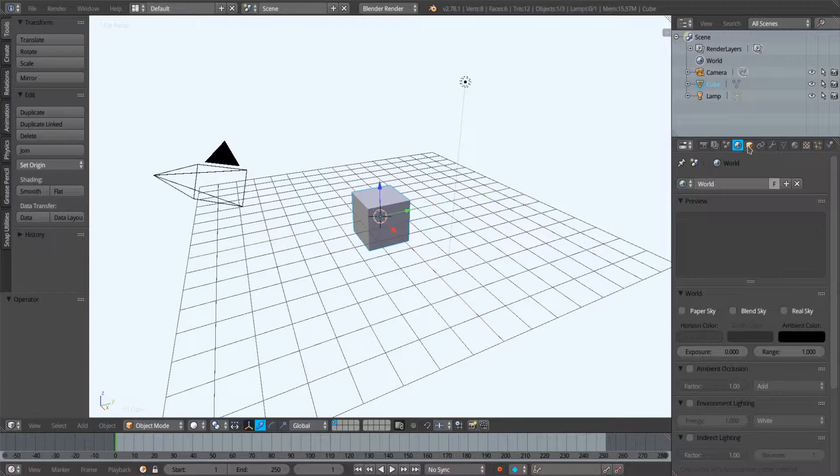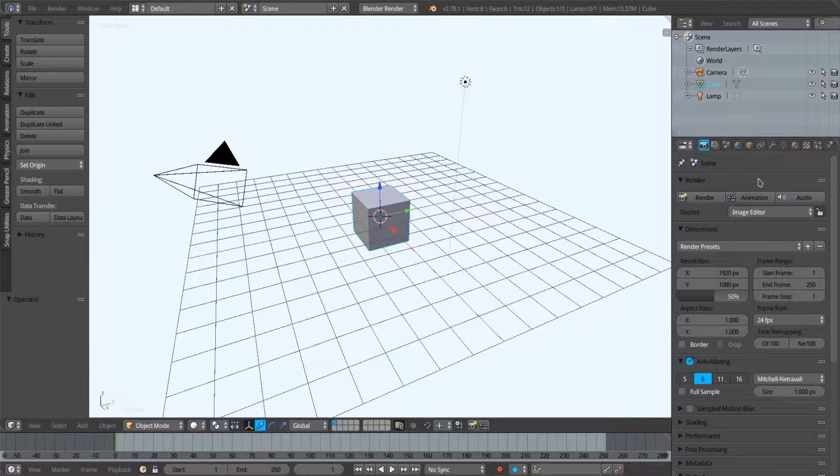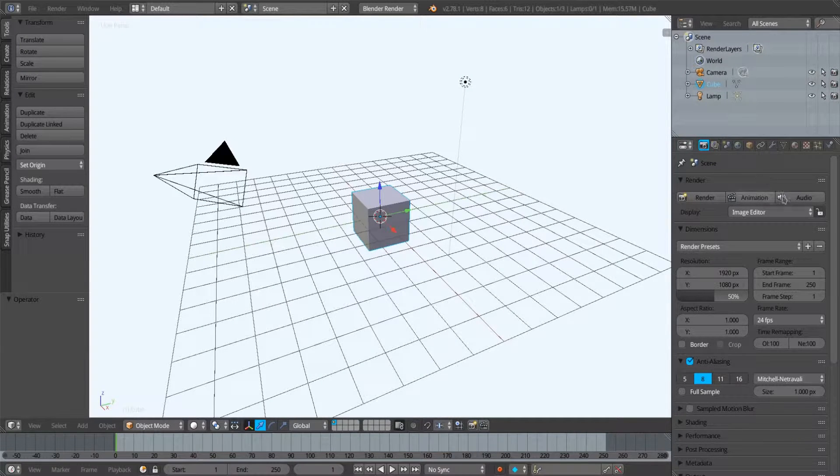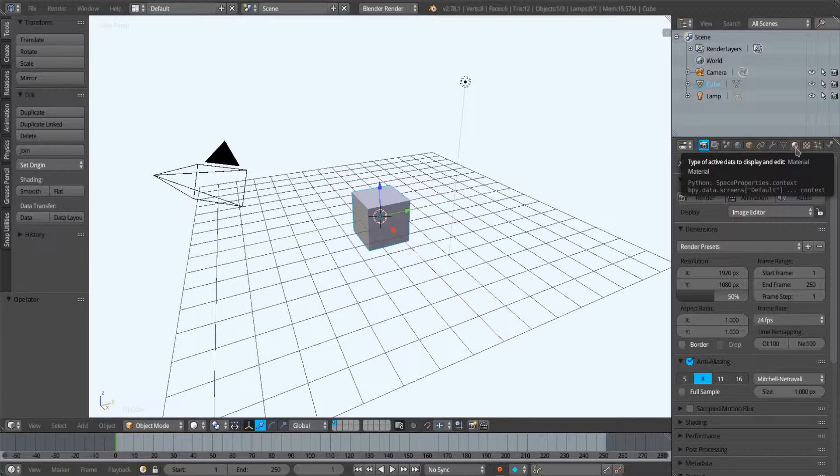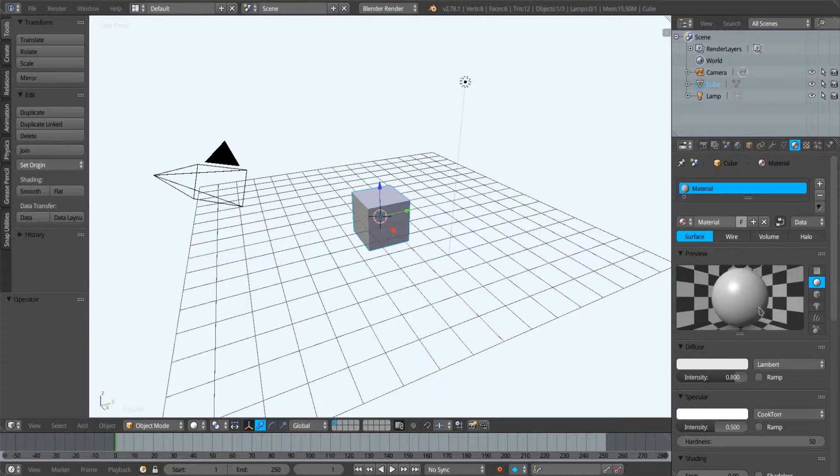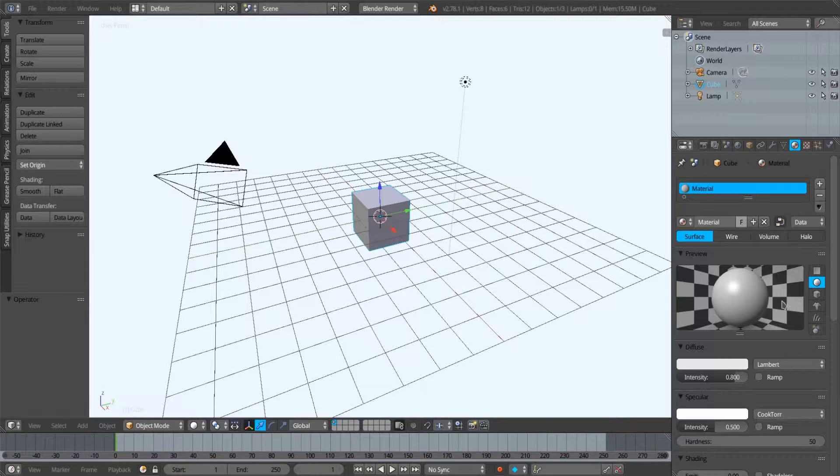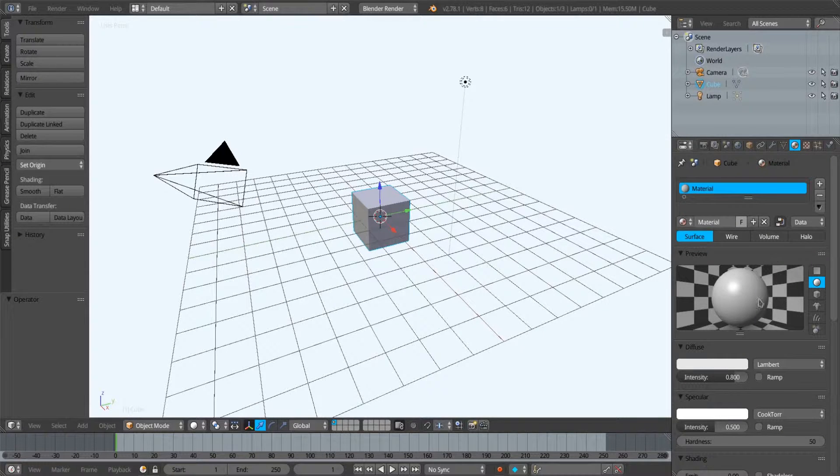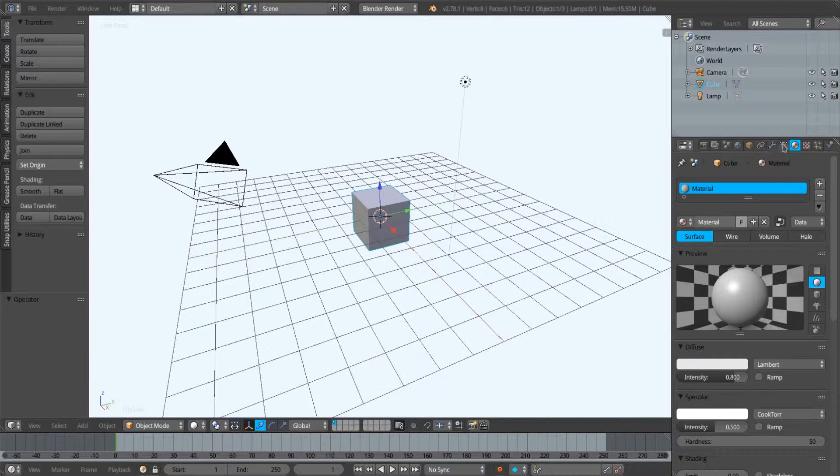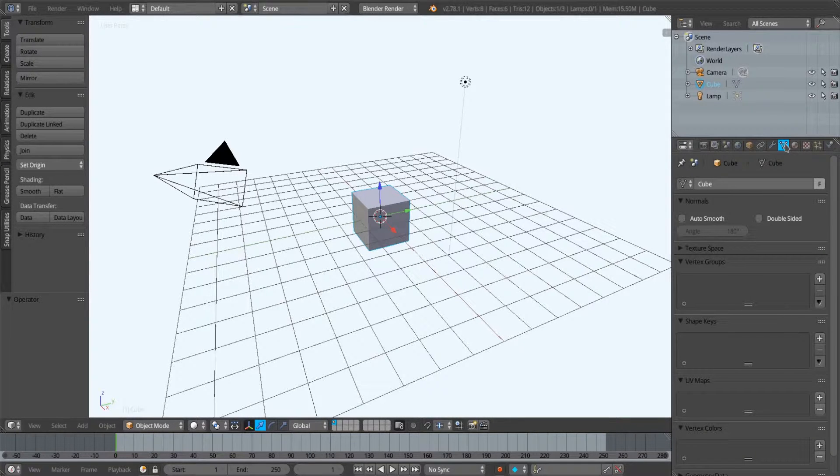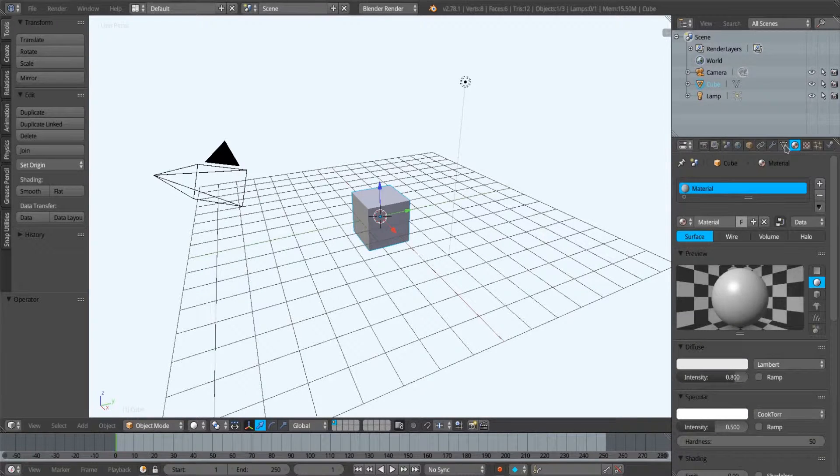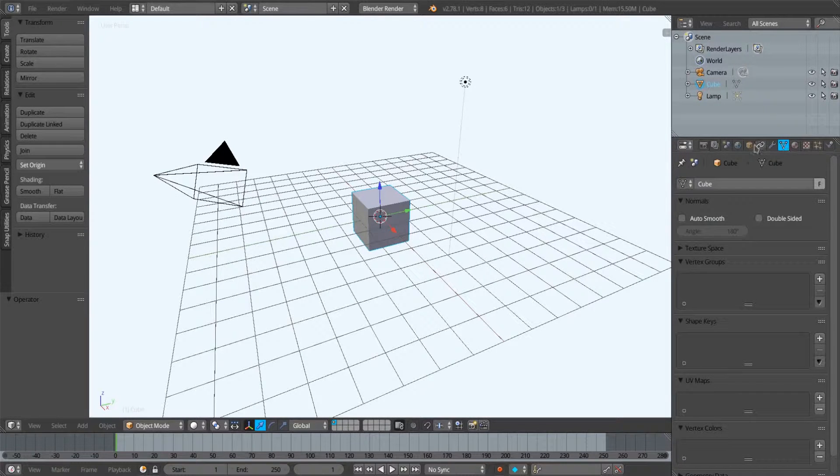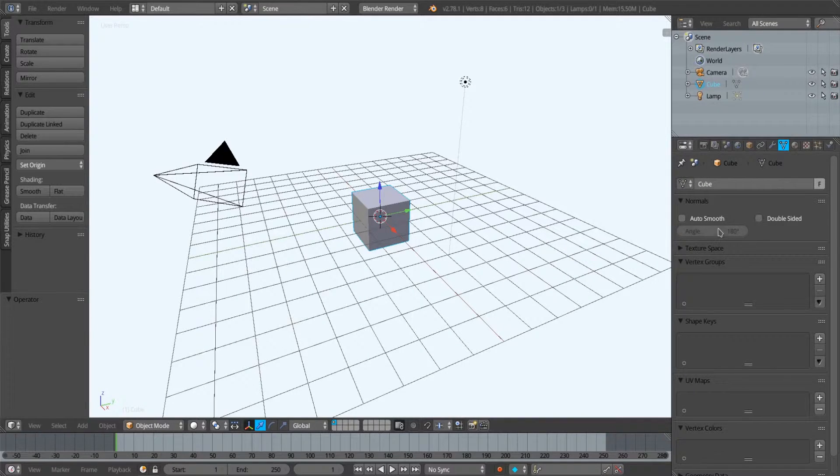The panels that we use mostly in the vSuite are the material panel, where we set certain material characteristics for export to either Radiance or EnergyPlus backends. We sometimes use the object data panel, but those are the two main panels we use when doing functions with the vSuite.